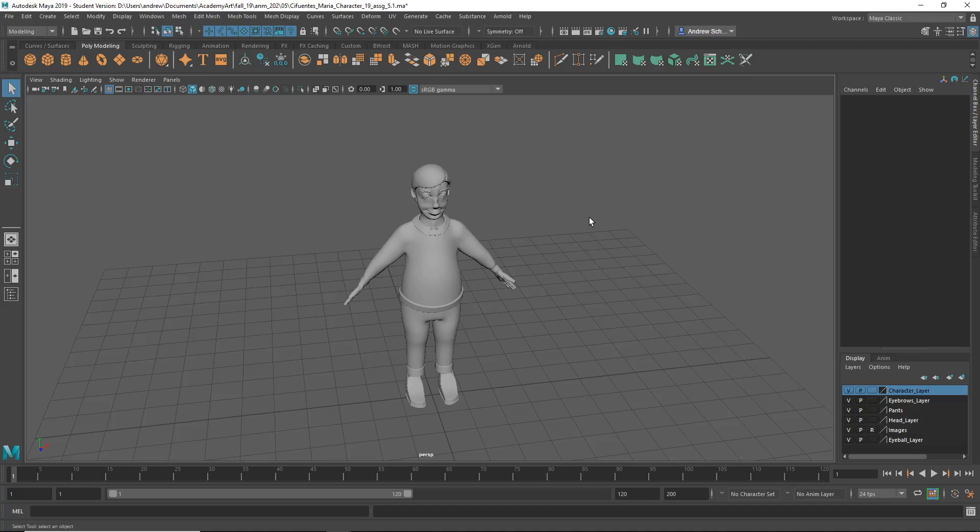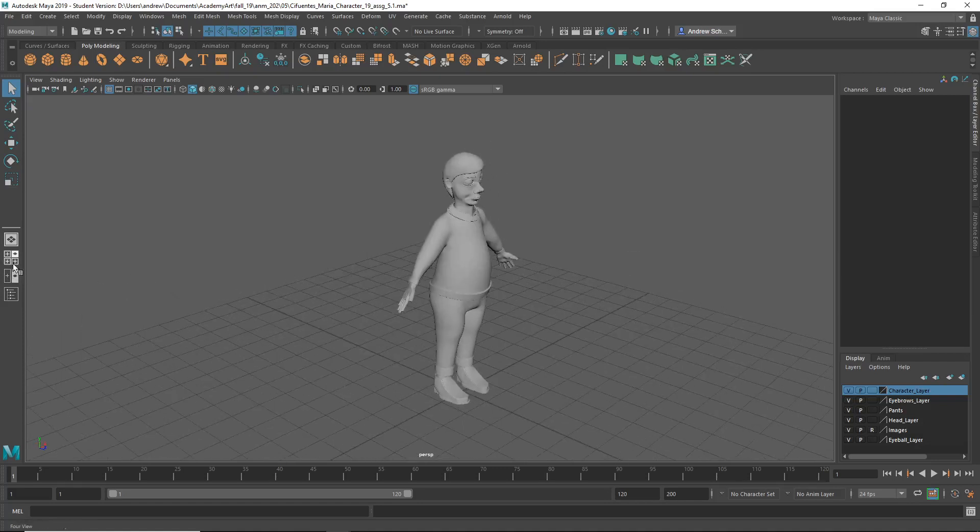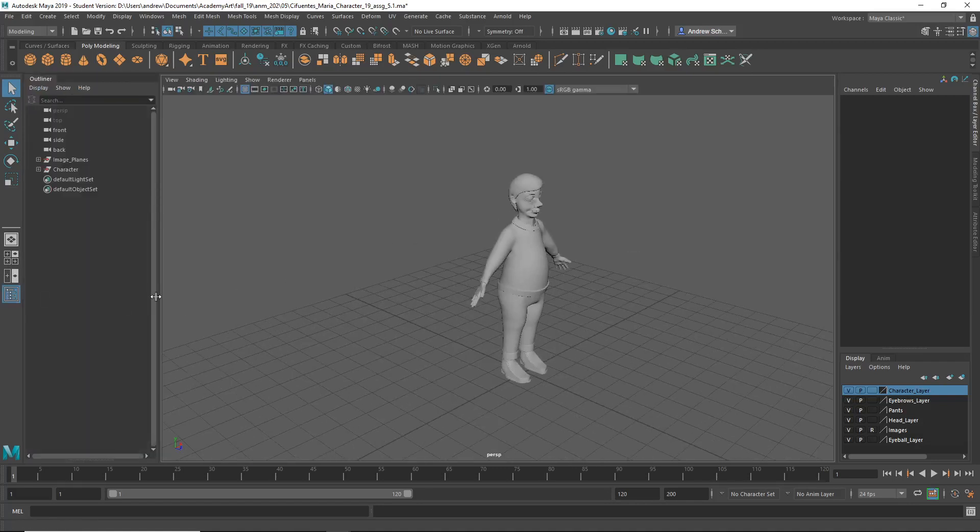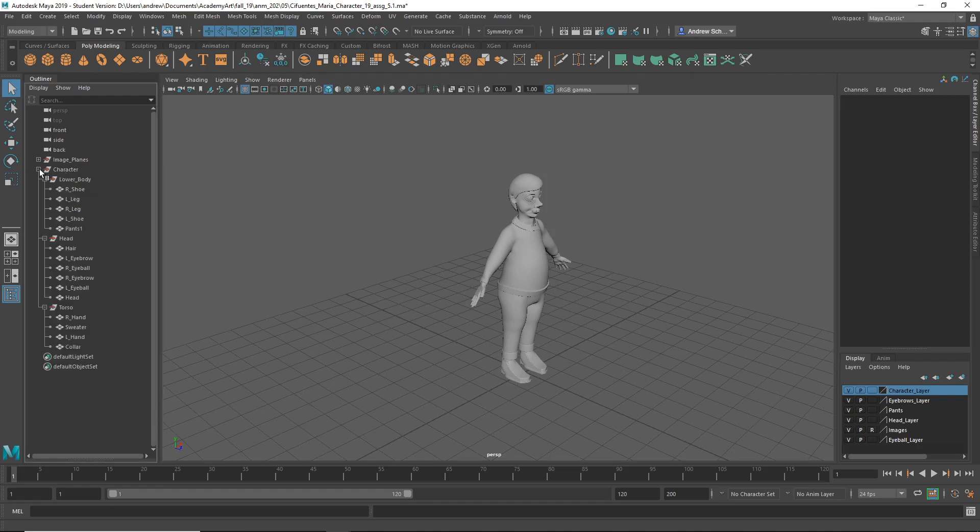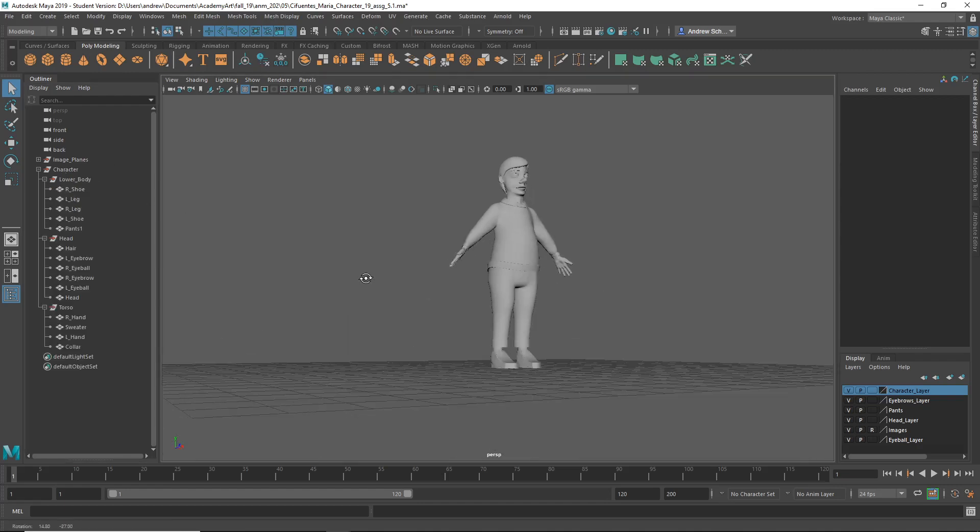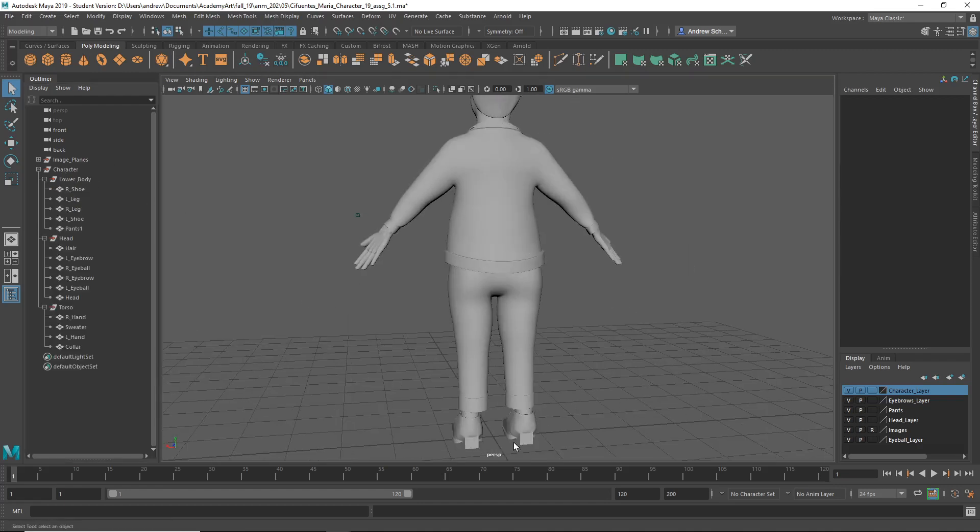This is Maria and yeah, it's looking really good, very good clean model. This is well organized, the outliner.